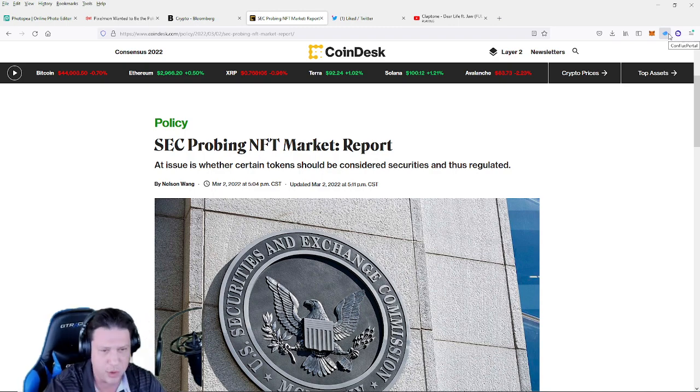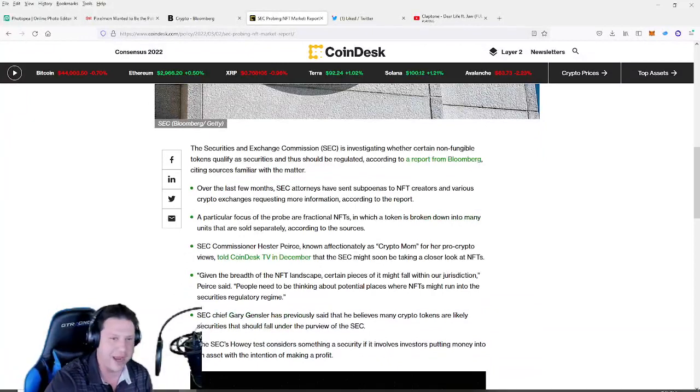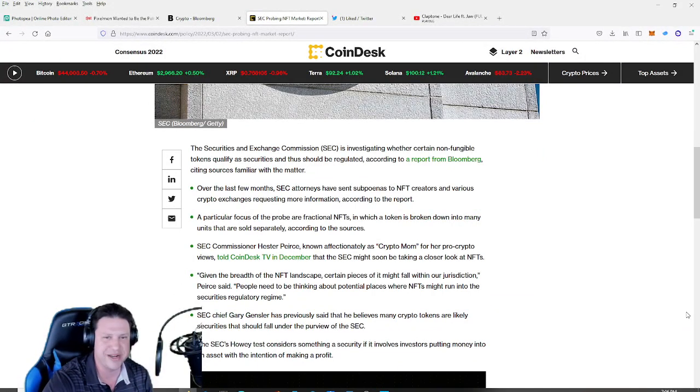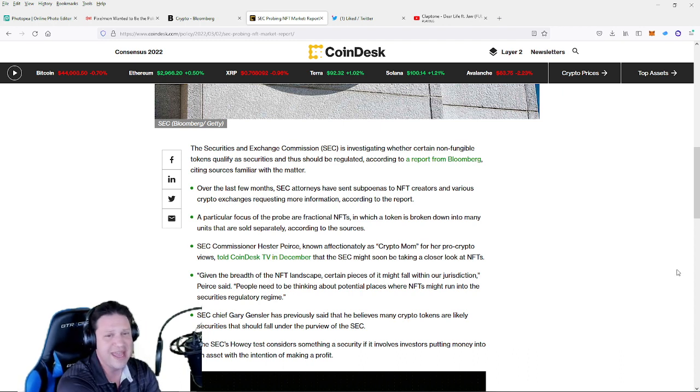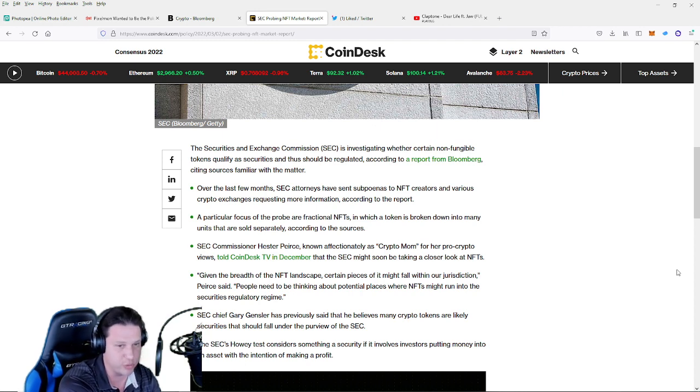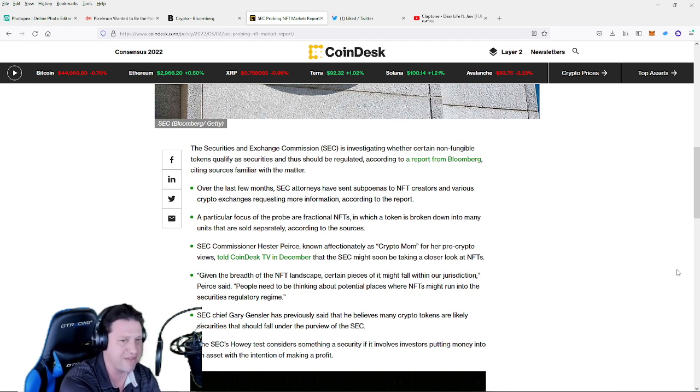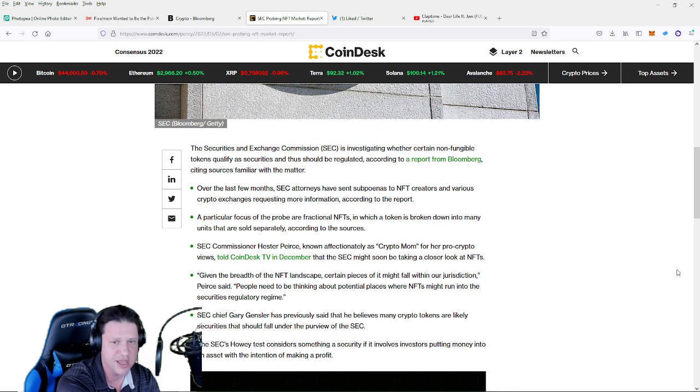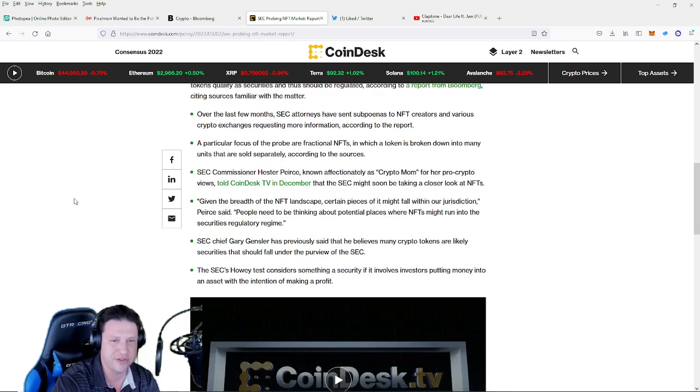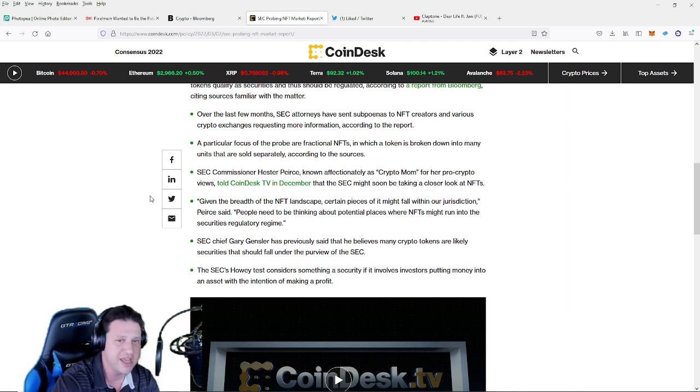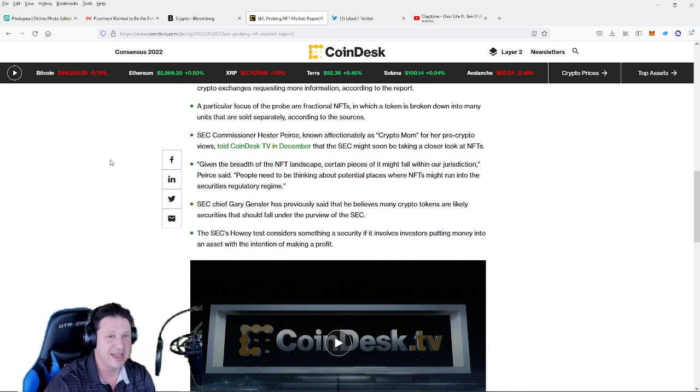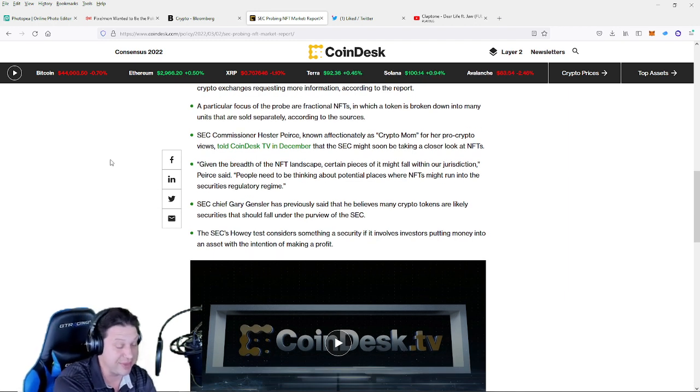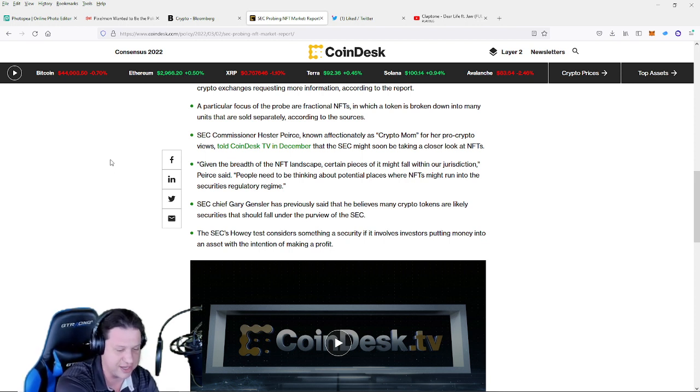All right guys, so that's kind of like the backdrop to this, the history, a little history of NFTs that can give you some insight into what this is going to be about. And now we're going to actually dive into the article. All right guys, the Securities and Exchange Commission is investigating whether certain non-fungible tokens qualify as securities and thus should be regulated, according to a report from Bloomberg citing sources familiar with the matter. Over the last few months, SEC attorneys have sent subpoenas to NFT creators and various crypto exchanges requesting more information according to the report. A particular focus of the probe are fractional NFTs in which a token is broken down into many units that are sold separately according to the sources. I think that's something like a DAO where you can buy fractional portions of an NFT collection and it's almost like a bit of a business entity, a decentralized autonomous organization, a guild.